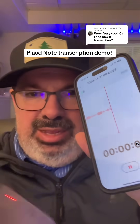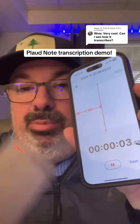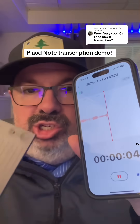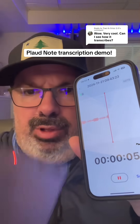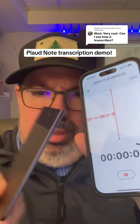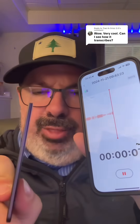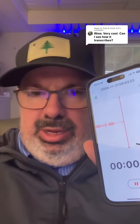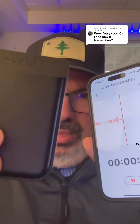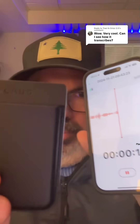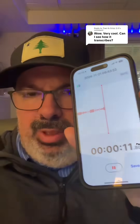So it's going to take everything I say. We're talking about the Plod note — it's ChatGPT enabled, super compact, thin as a couple of credit cards. It has a magnetic case that you can put on the back of your phone.